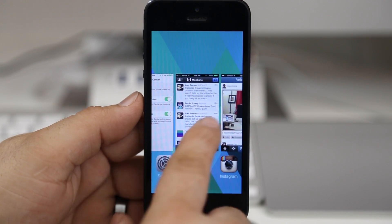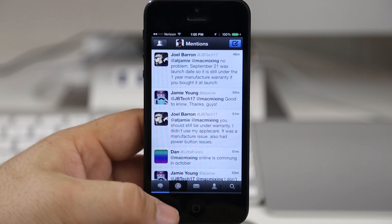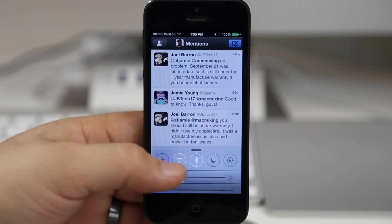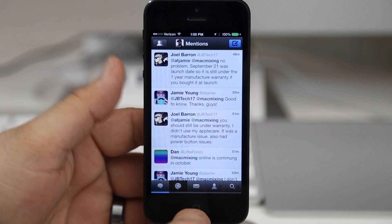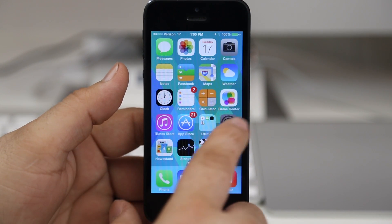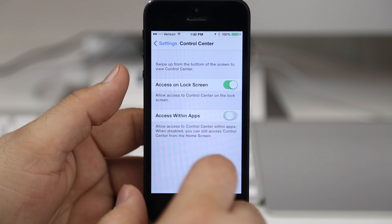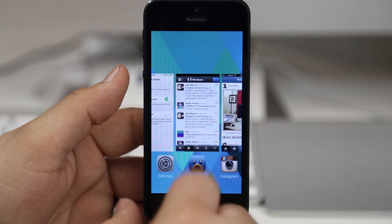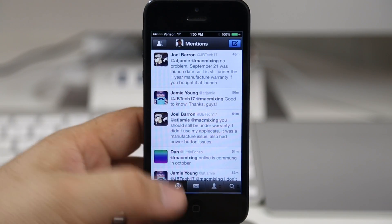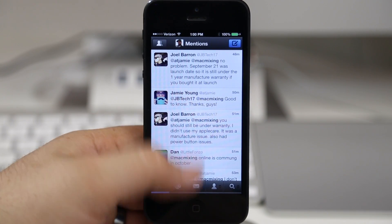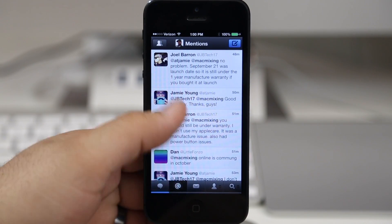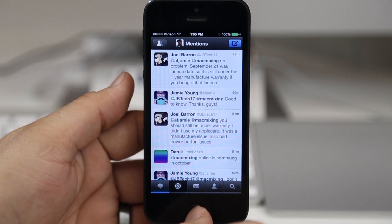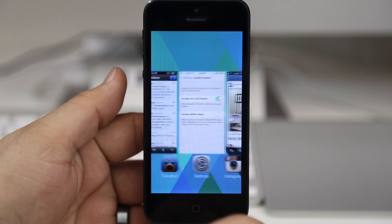Like I said, if we go into an app here like Tweetbot, we can easily pull up Control Center. Maybe that gets in the way for you - maybe you don't want that option there. You can easily switch off this toggle right here, and as you can see now we cannot pull up Control Center within any application.